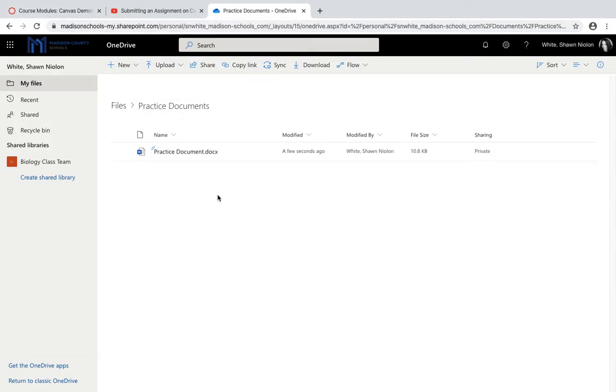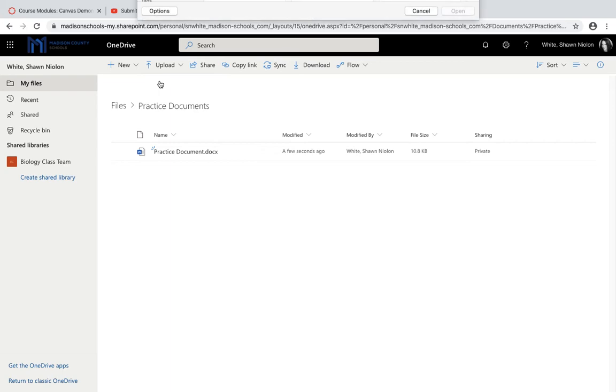Let's say you need to upload a file to your OneDrive. You downloaded it from Canvas, it's on your computer now, and you need to put it on OneDrive. So you would click upload files.